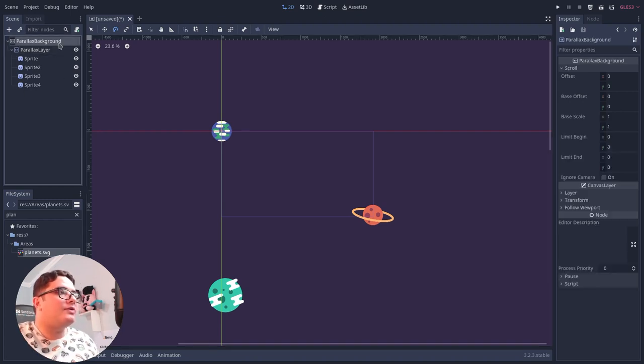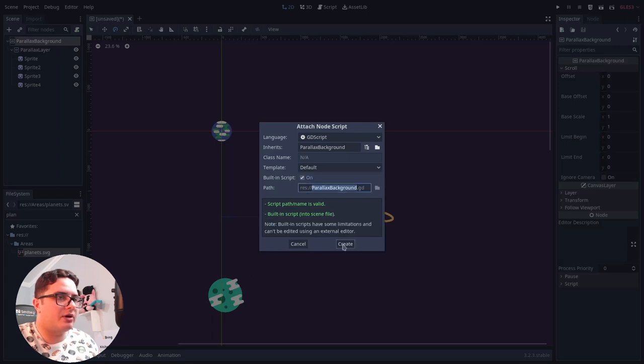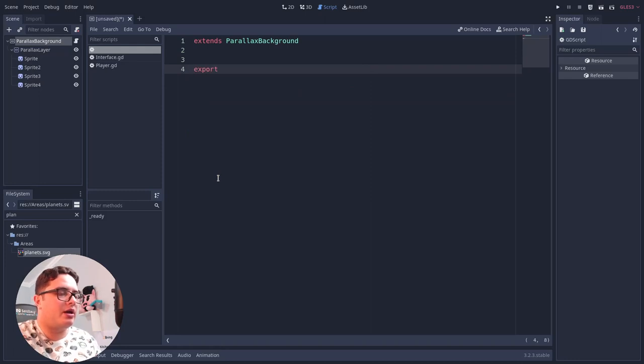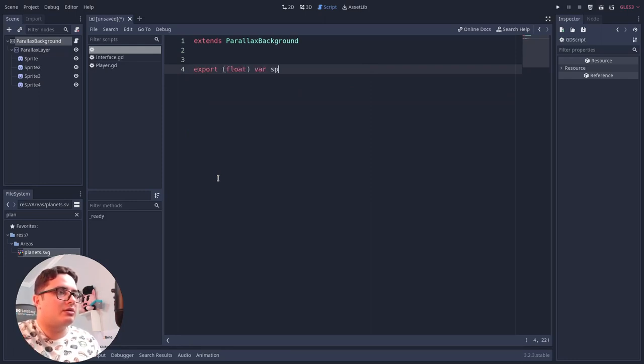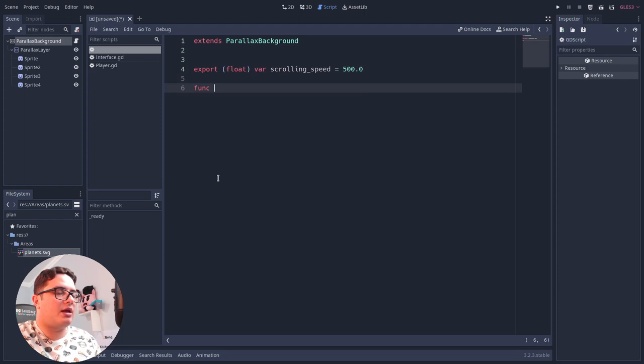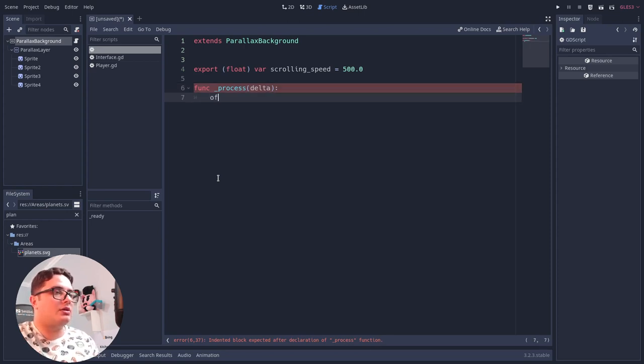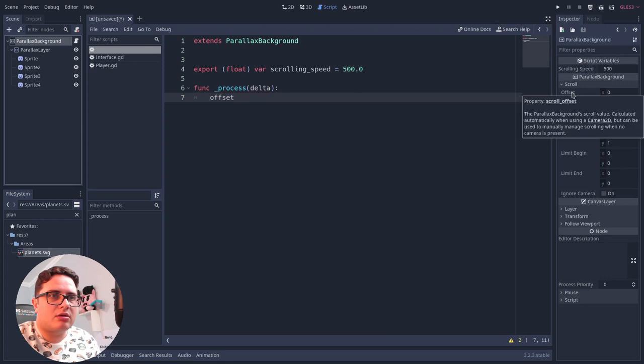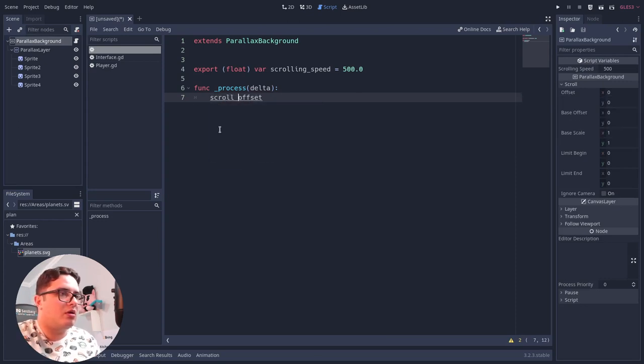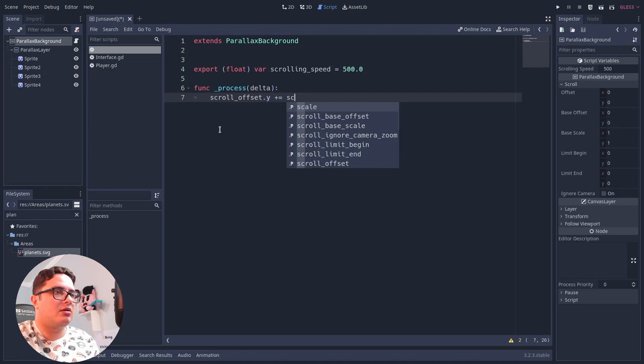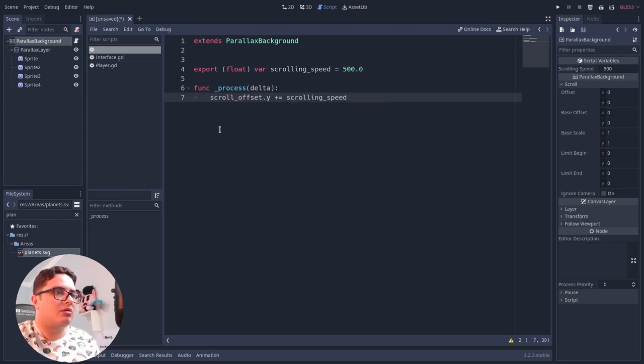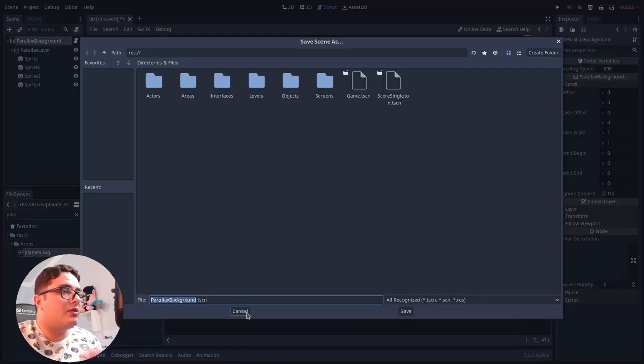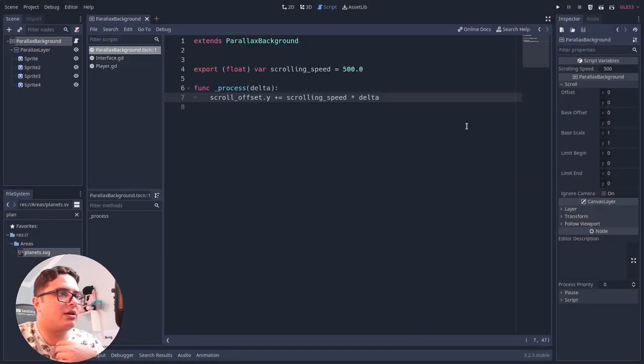So let's create a new script. I'll make this one a building script. Create. And what we should do is export a speed variable, which will be float. Speed, which is the scrolling speed. Let's say by default it will be 500. And with that we can make inside the process callback. Inside the process callback we can use the offset dot y. Let's see. Is this correct? Scroll offset, okay. Scroll offset dot y. And keep adding the scrolling speed, scrolling speed, based on the delta so it will move.